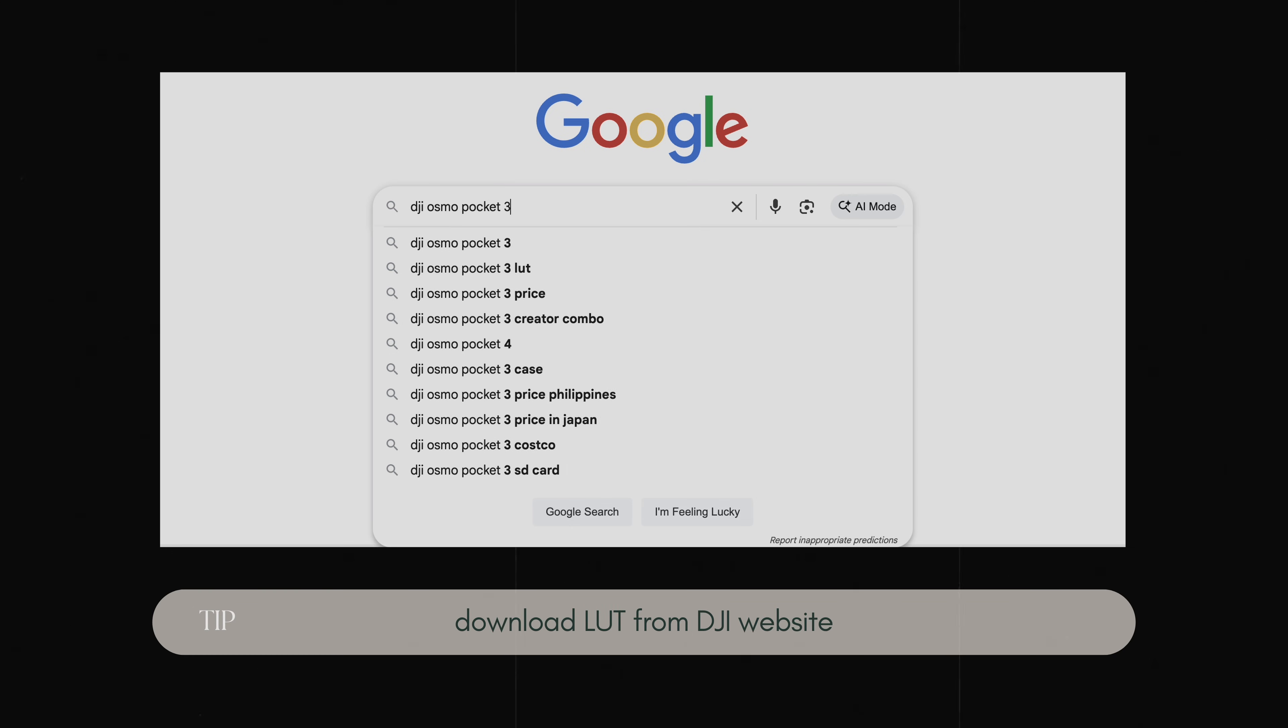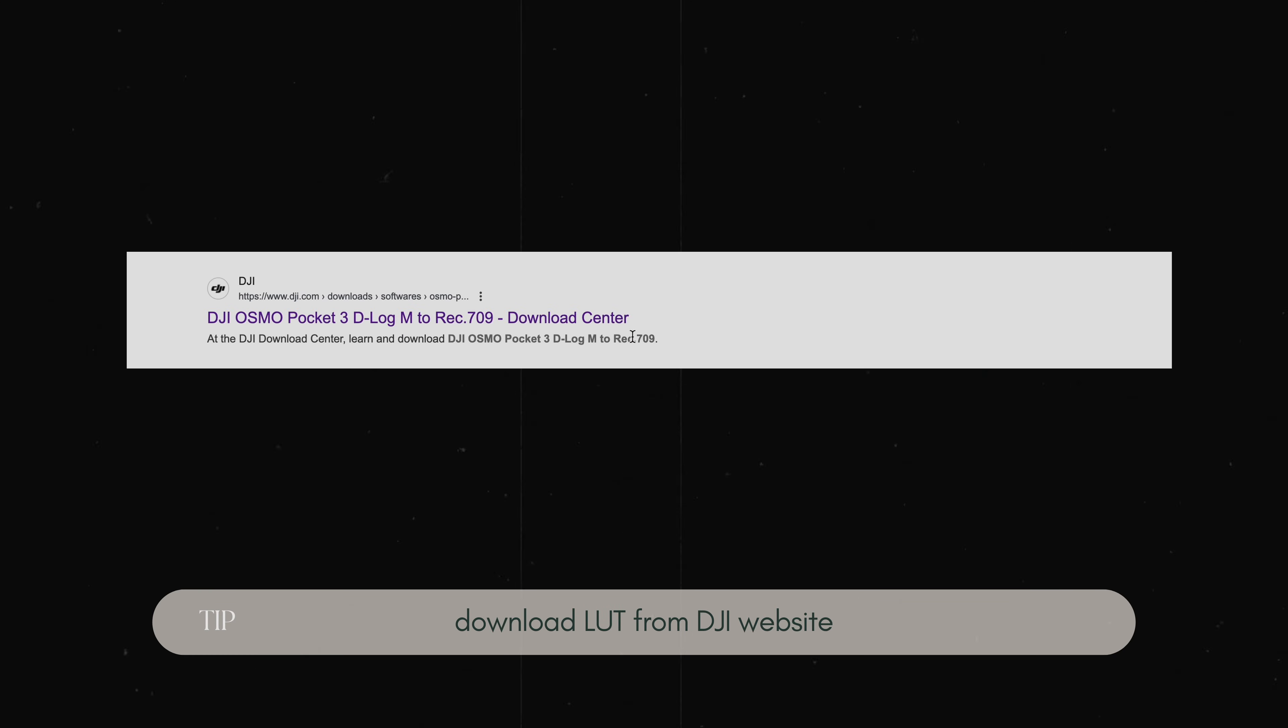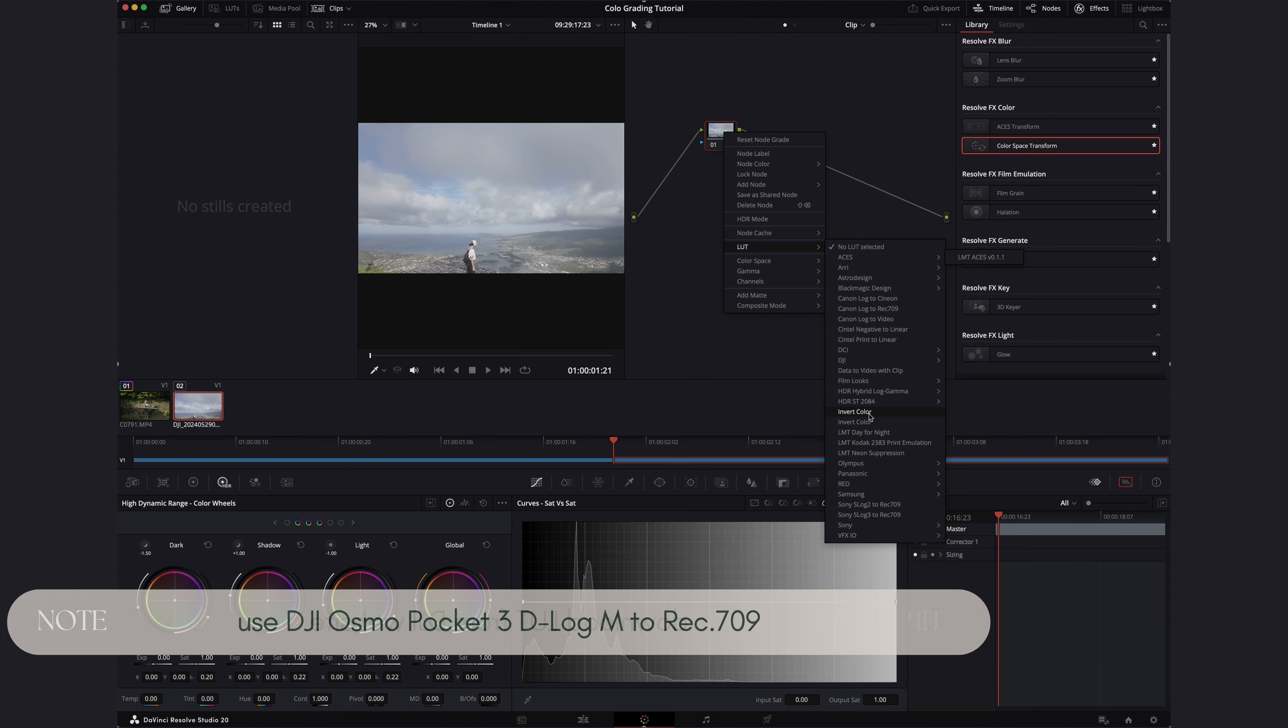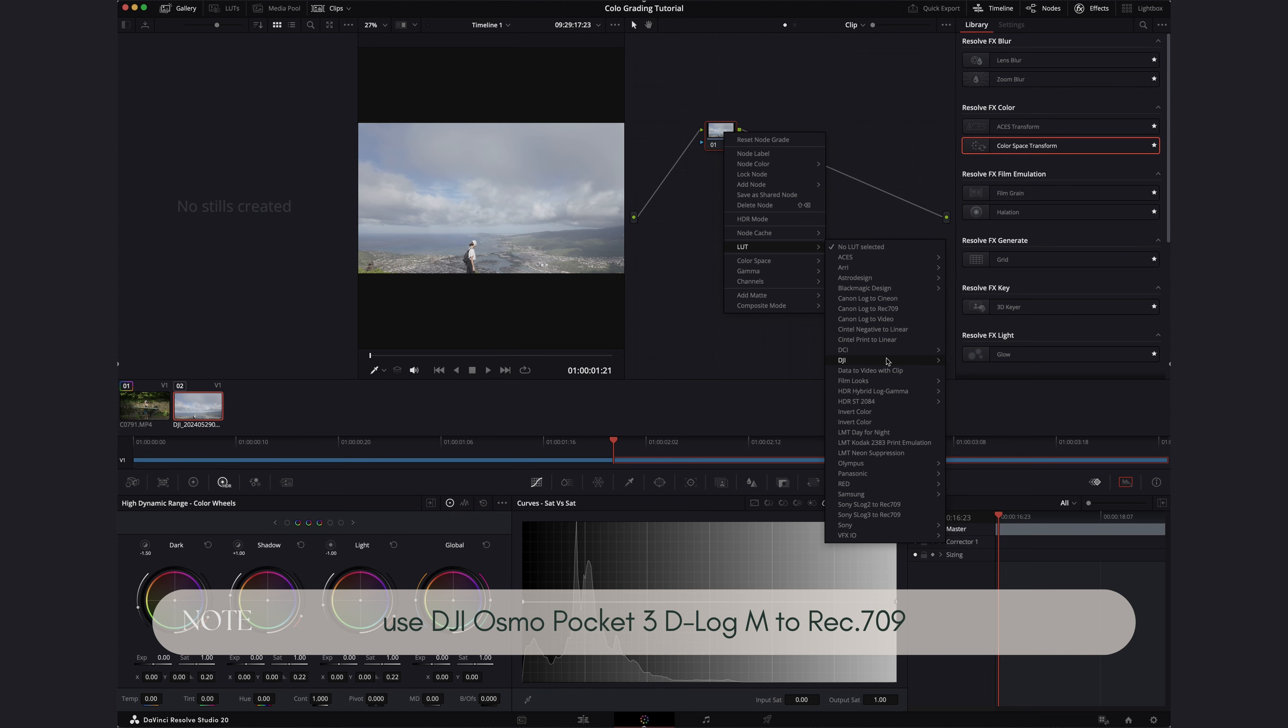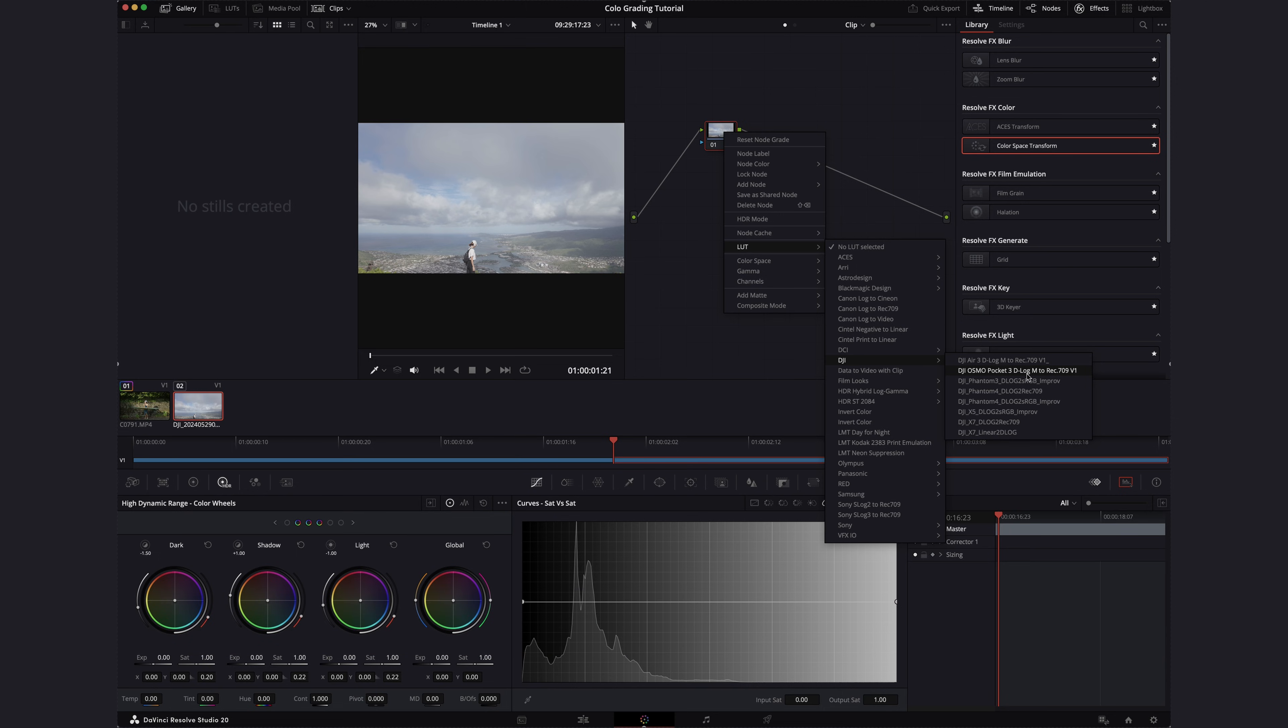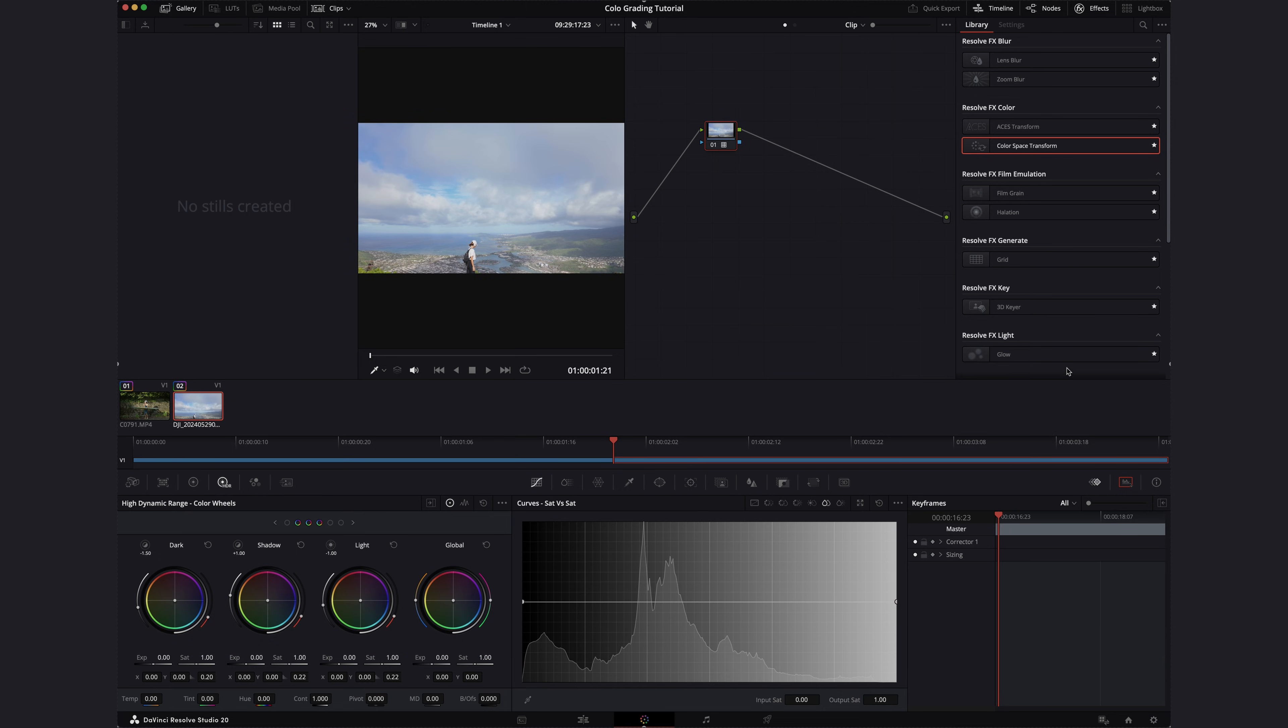So all you have to do is Google DJI and then whatever system you're using and then LUT. So we have downloaded the LUT from DJI and this is the Osmo Pocket 3 D-Log M to Rec 709 conversion LUT.